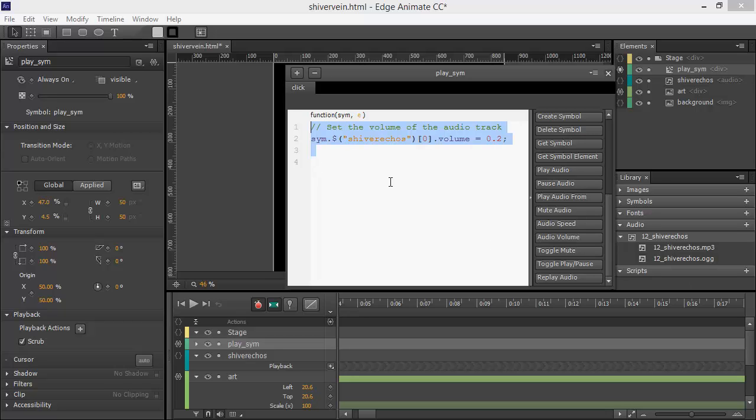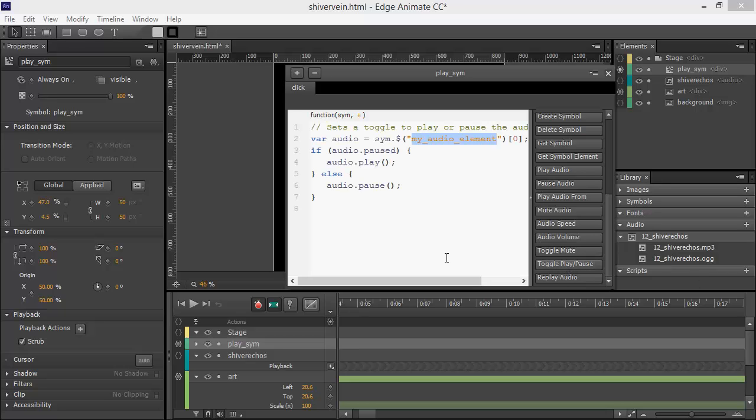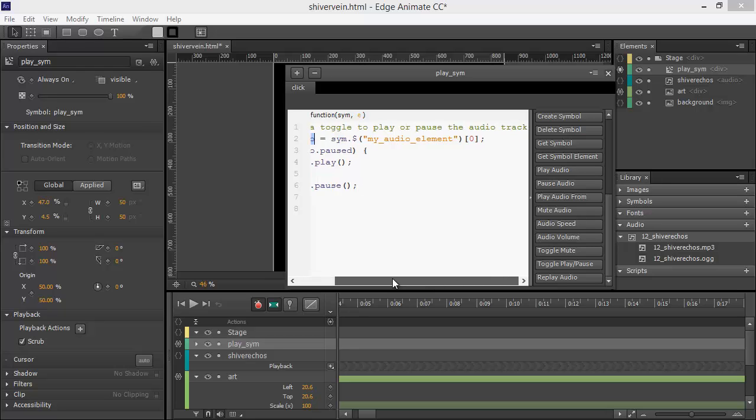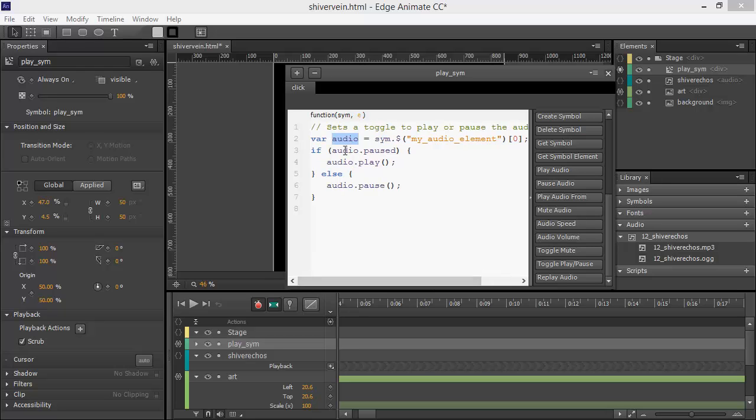Maybe instead of changing the volume, I just want to toggle play and pause. So what this does is sets up this little audio variable to point to my audio, and then check and see whether it's paused or not. If it is paused, it'll play the audio. If it's not paused, then it will pause the audio.